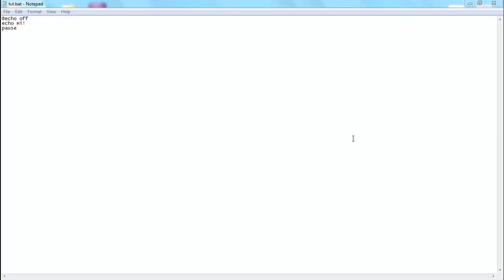Hello everybody. Last time I showed you how to make a batch file that will display text on the screen. Today I'm going to show you how to make that text colored.